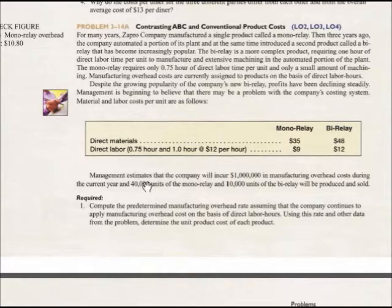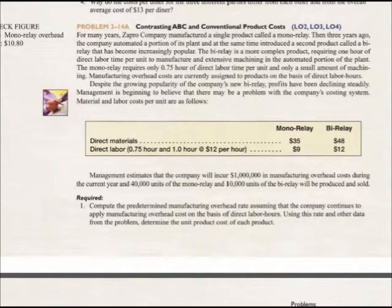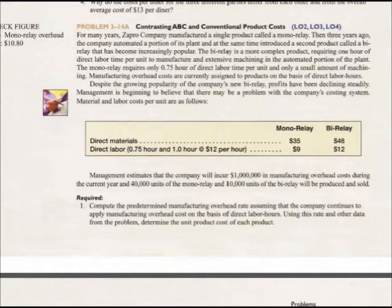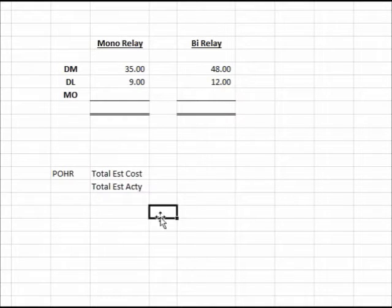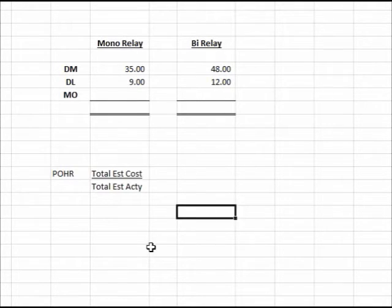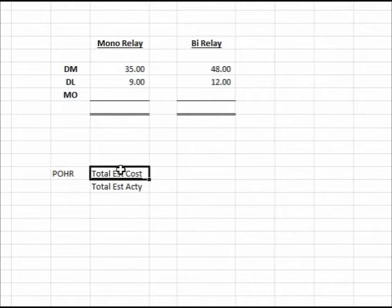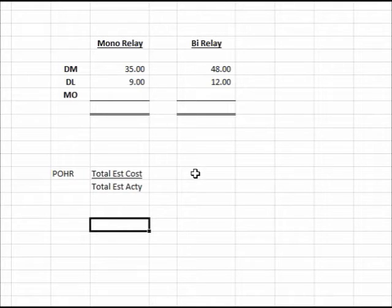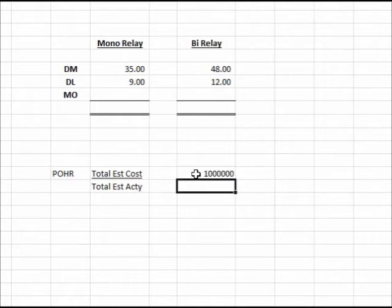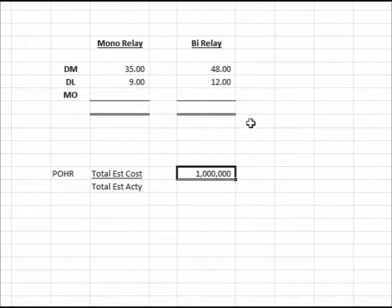The problem tells us we estimate the company will incur one million dollars in manufacturing overhead during the year. We'll produce and sell 40,000 units of the monorelay and 10,000 units of the bi-relay. We need to compute the predetermined manufacturing overhead rate based on direct labor hours — the single plant-wide rate using the traditional method.